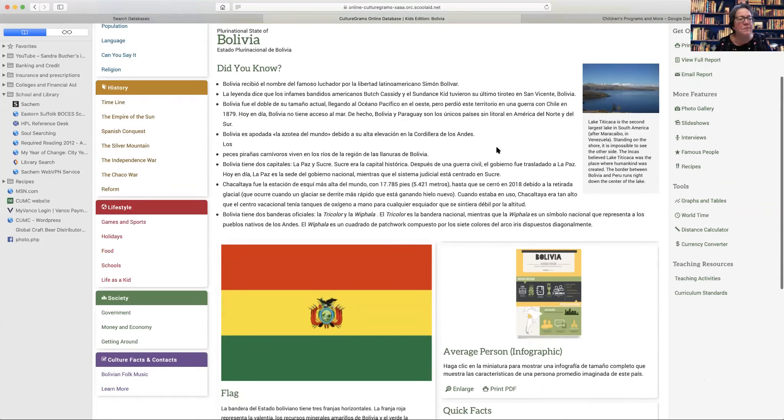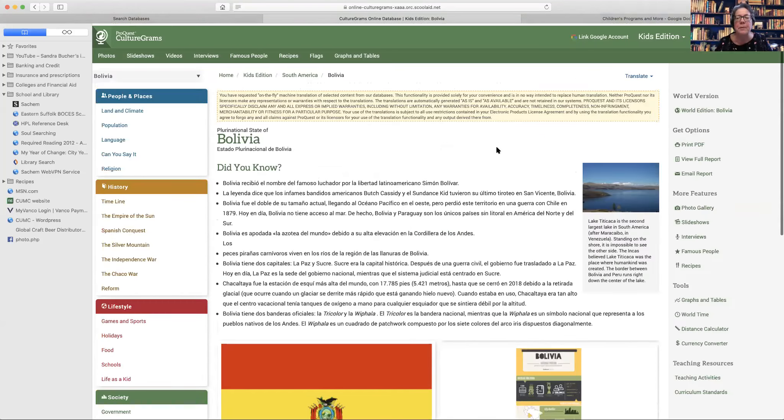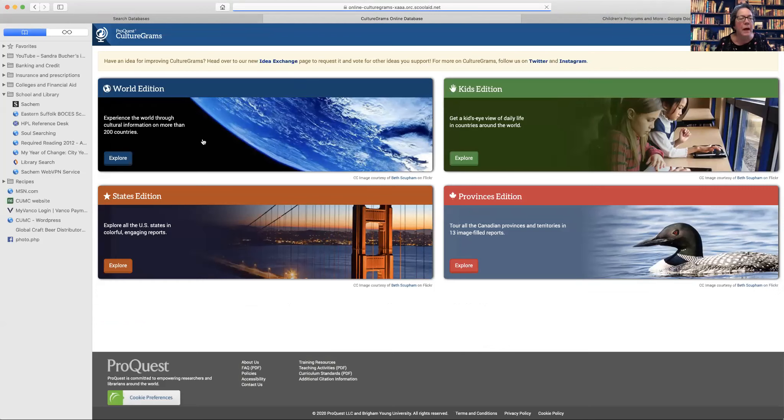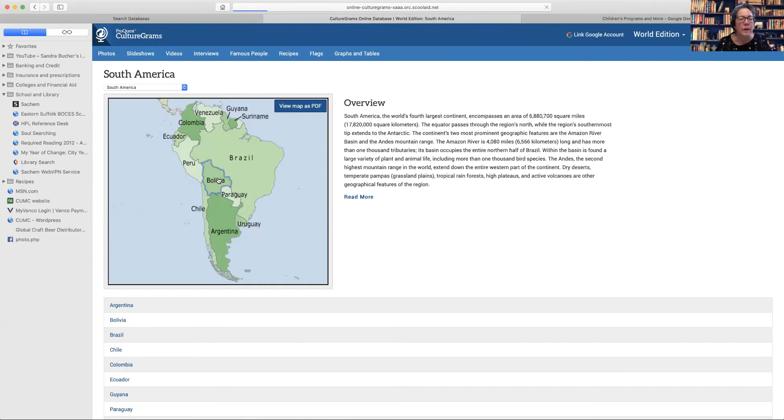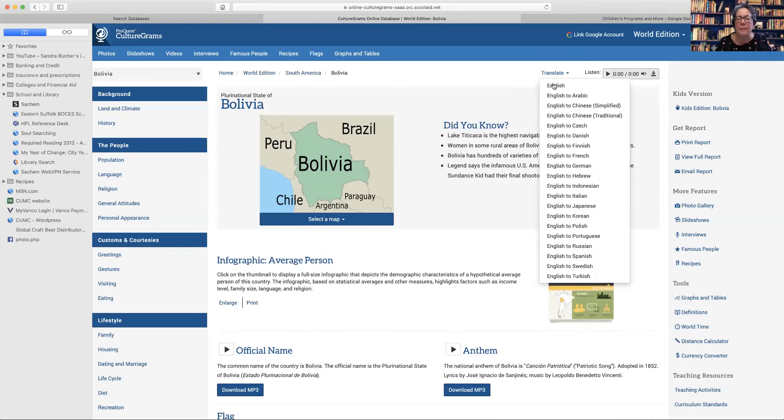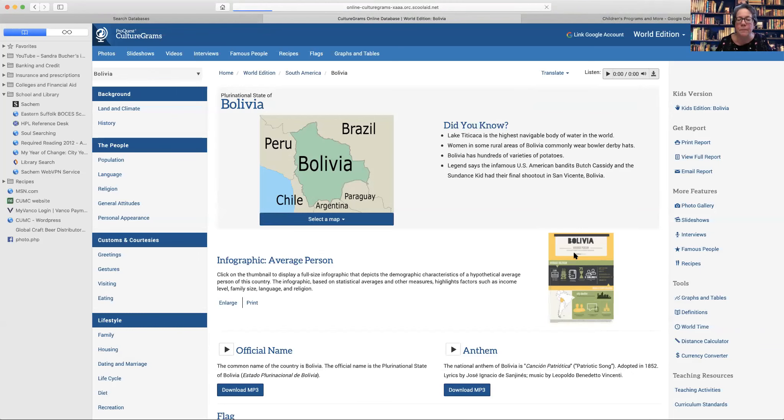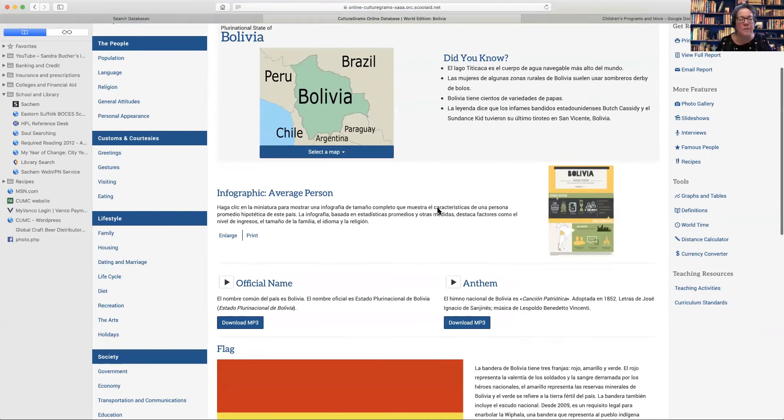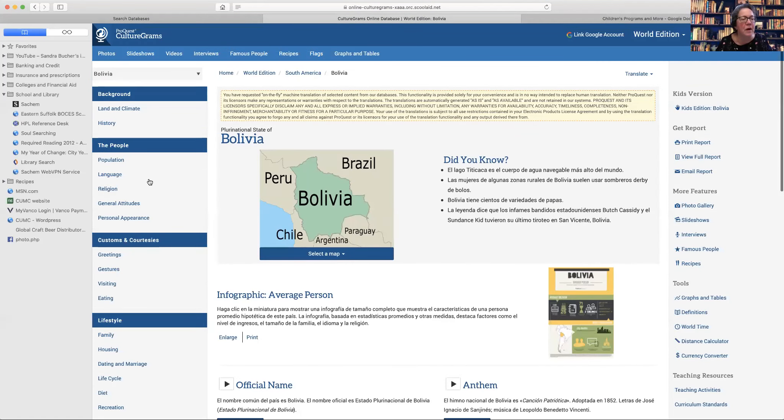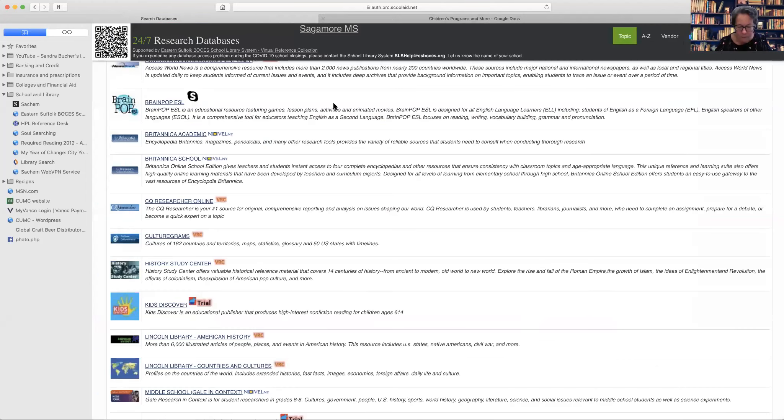If you find that this information is too simplistic, you can also go back to the home button and select the worldview. And it functions the same way translate English to Spanish, but it has more information. Okay. So you have this nice sidebar as well for each category.